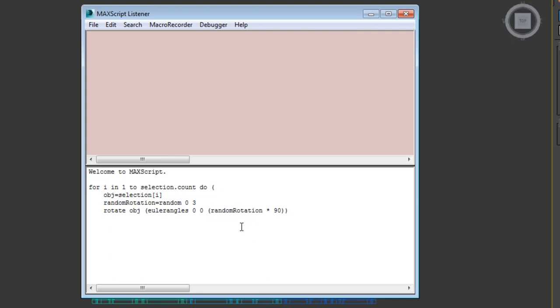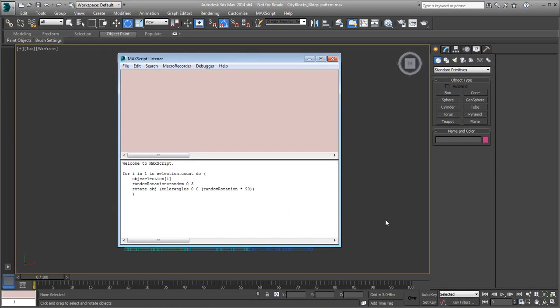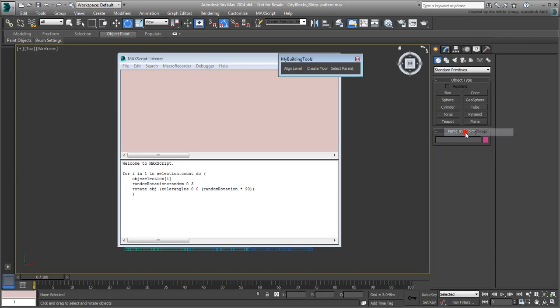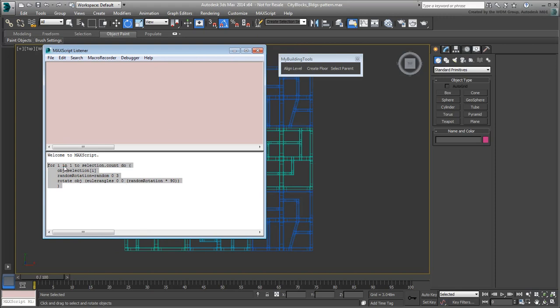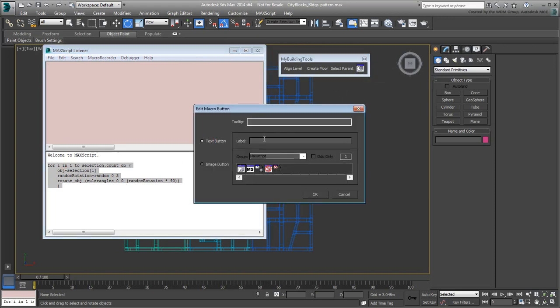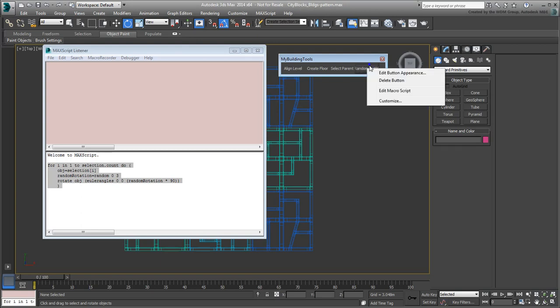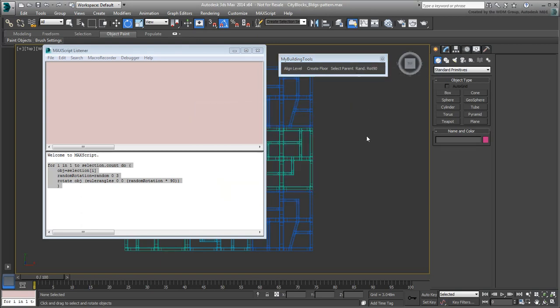Finally, add a final line and close the parentheses to finish off the script. Right-click the main menu blank area and call back the toolbar you created earlier and that you named My Building Tools. Select the new script you've written and drag it to the toolbar. Give it a name if you want, and close the listener window when done.